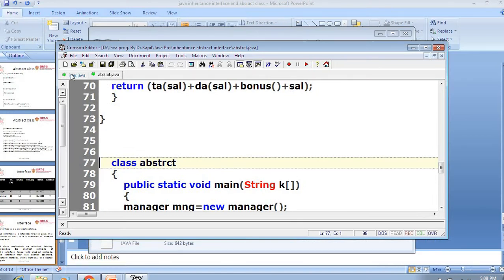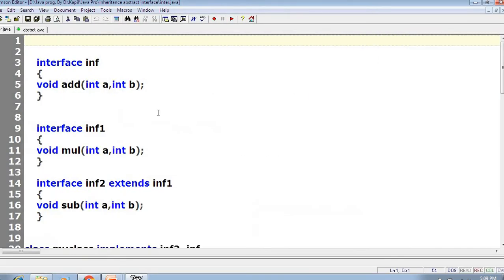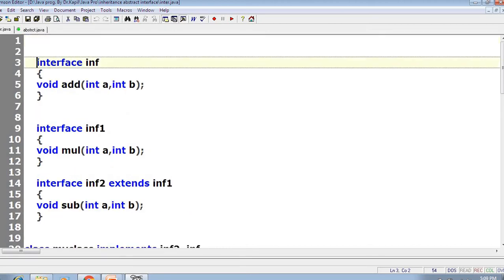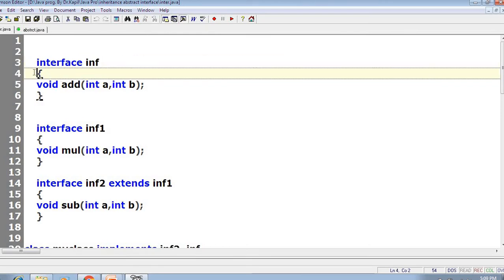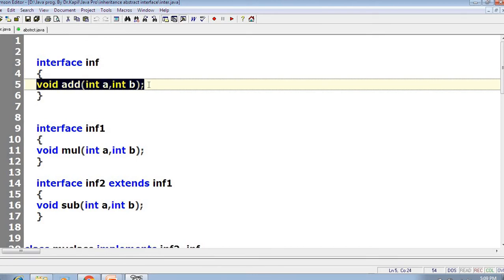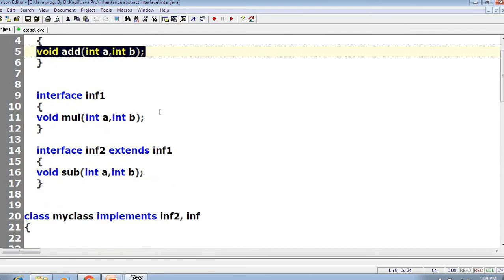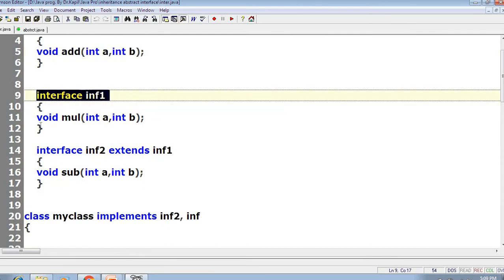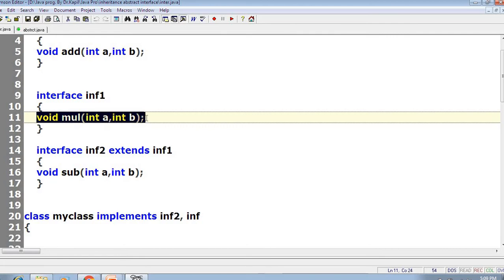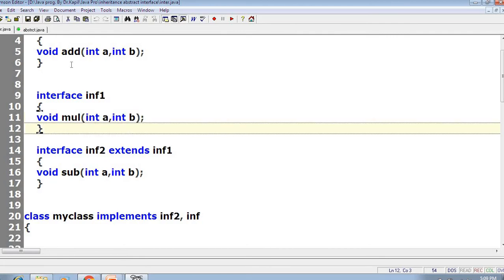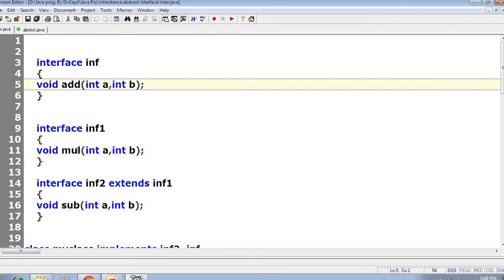I am using Crimson editor to write and implement the program. Here we are creating an interface `inf`, and inside of that I am creating only one abstract method `add` with its prototype. I am also implementing another interface `inf1`, and putting one abstract method `mul` inside of that interface. We are not giving any definition of `add` and `mul`, because we have to make these methods as abstract methods.